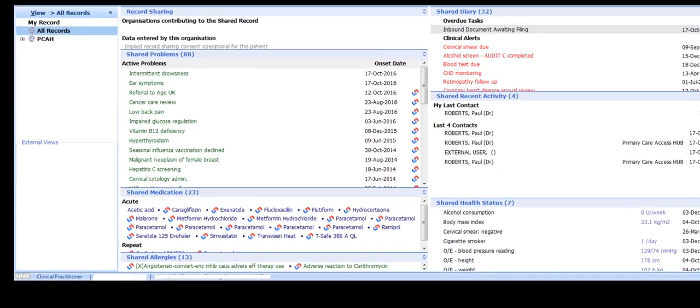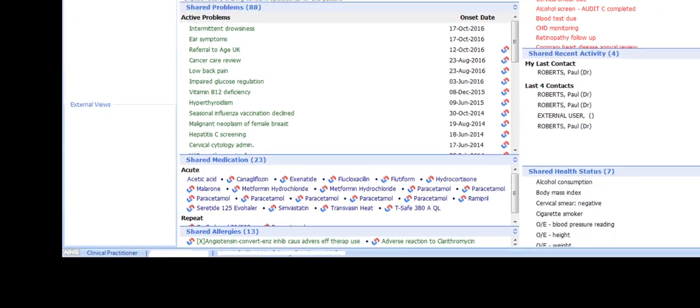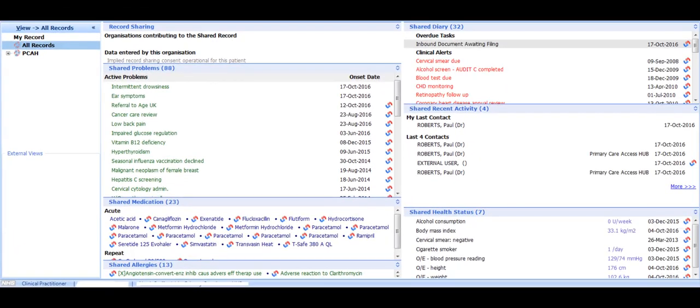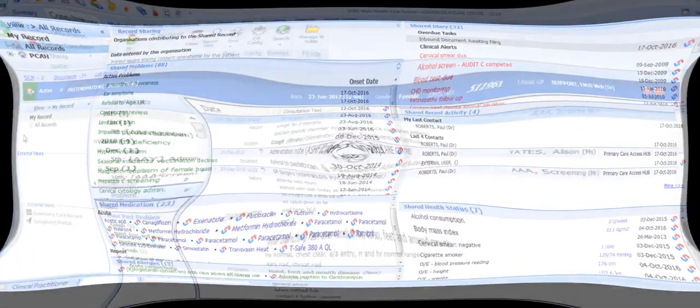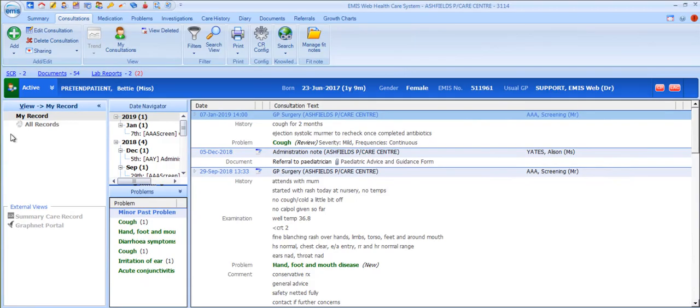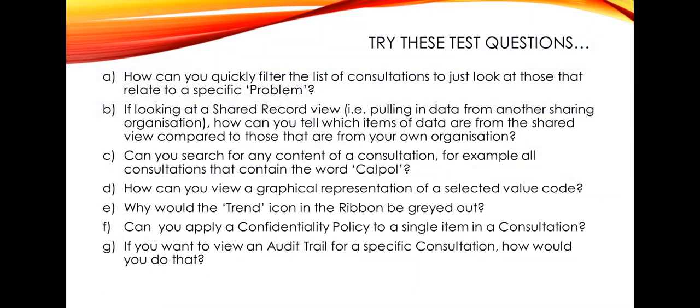The red and blue icons shown here identify which items of data are being shared from other organisations. That's completed this overview of the consultation section. See what you can remember by trying these questions.